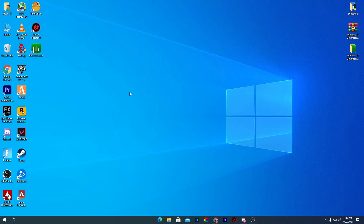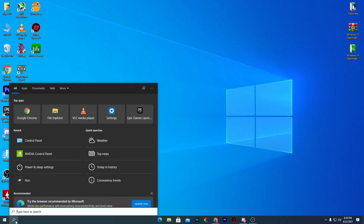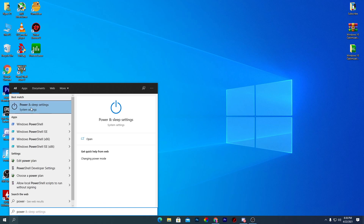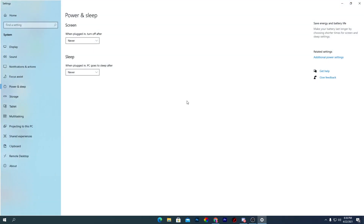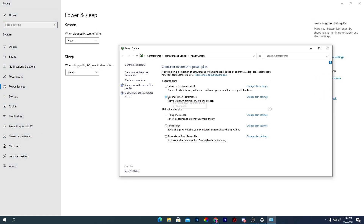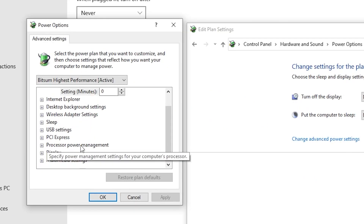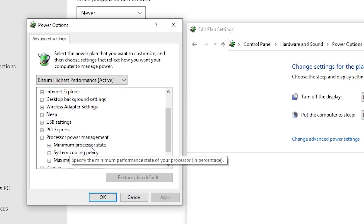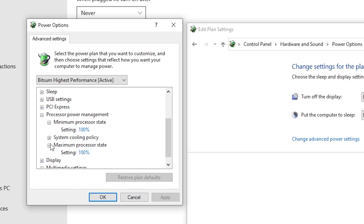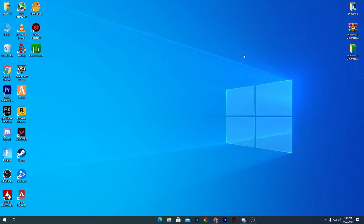Now we're going to optimize the Windows power plan. Go to Windows Search and type 'power.' In the power and sleep settings, click Additional Power Settings and select Bitsum High Performance — this is automatically created when you install Process Lasso. Then go to Change Plan Settings, then Change Advanced Power Settings. Under Processor Power Management, set the Minimum Processor State to 100% and the Maximum Processor State to 100%. Apply the settings and click OK.